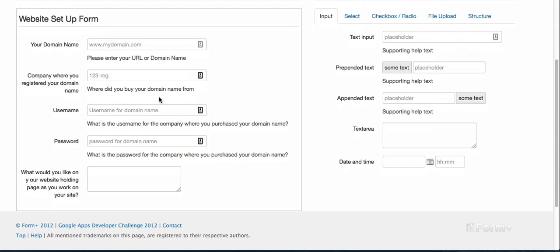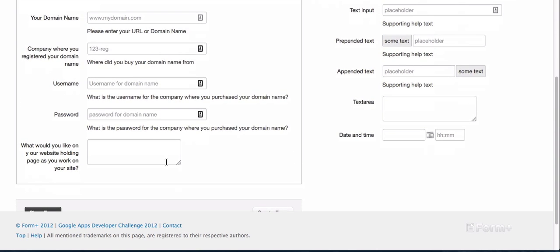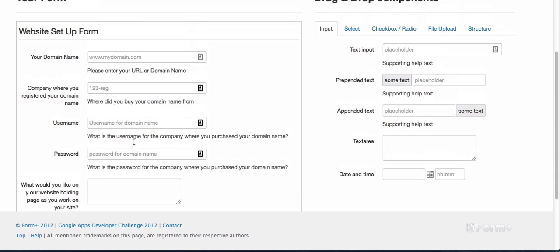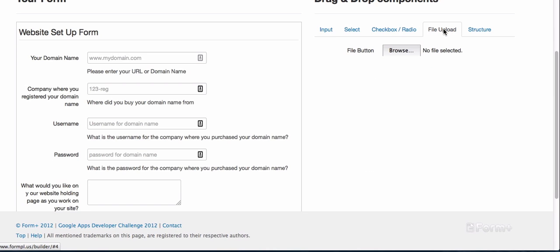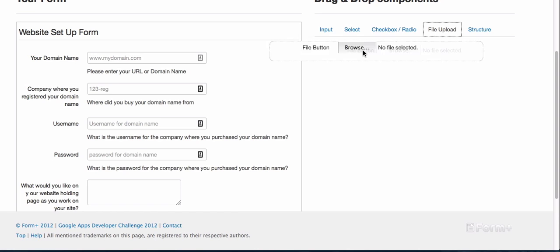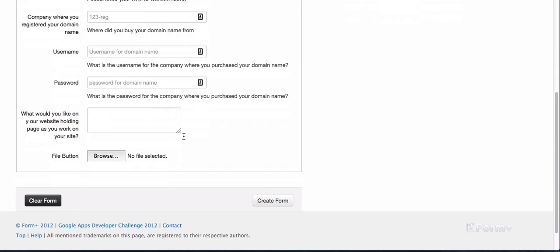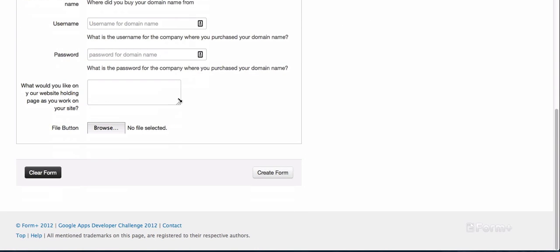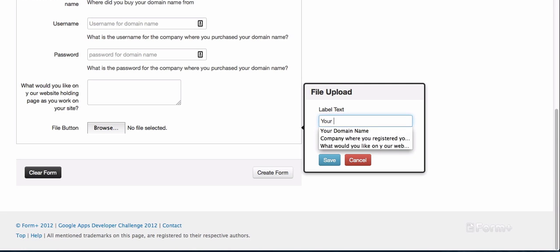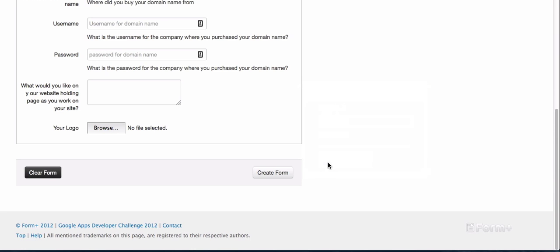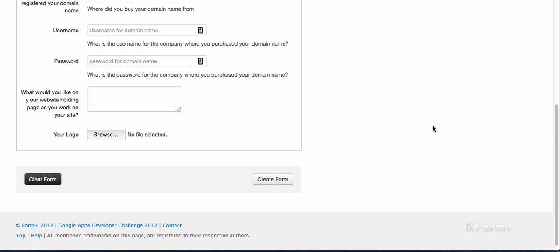I've added some asking for usernames, passwords, and any text they would like on their holding page. This is why I'm not just doing it in normal Google Forms, because you can't have a file upload. I want them to be able to send me their logo, so I'm just going to click on this and it adds it, or you can drag and drop it. I want this to be 'your logo' and it's required, and then they can upload their logo.